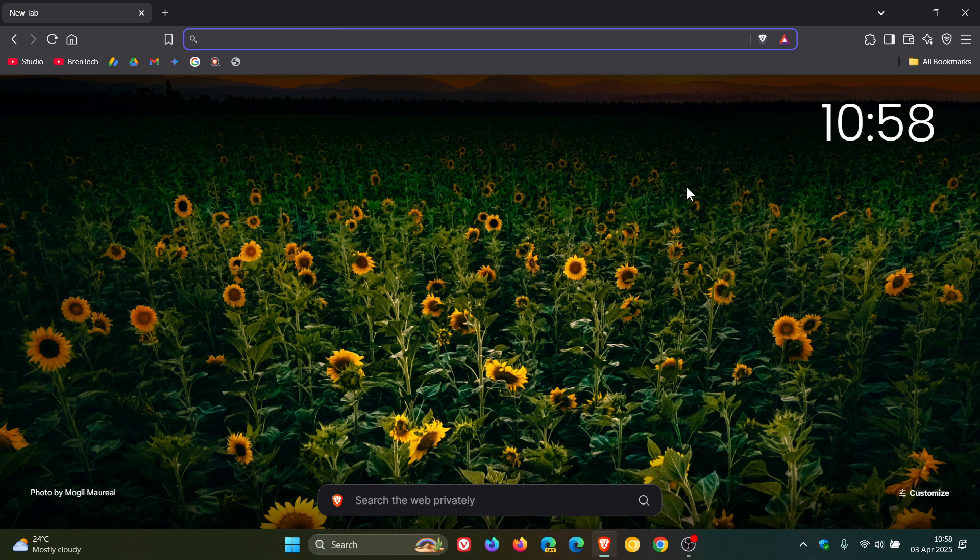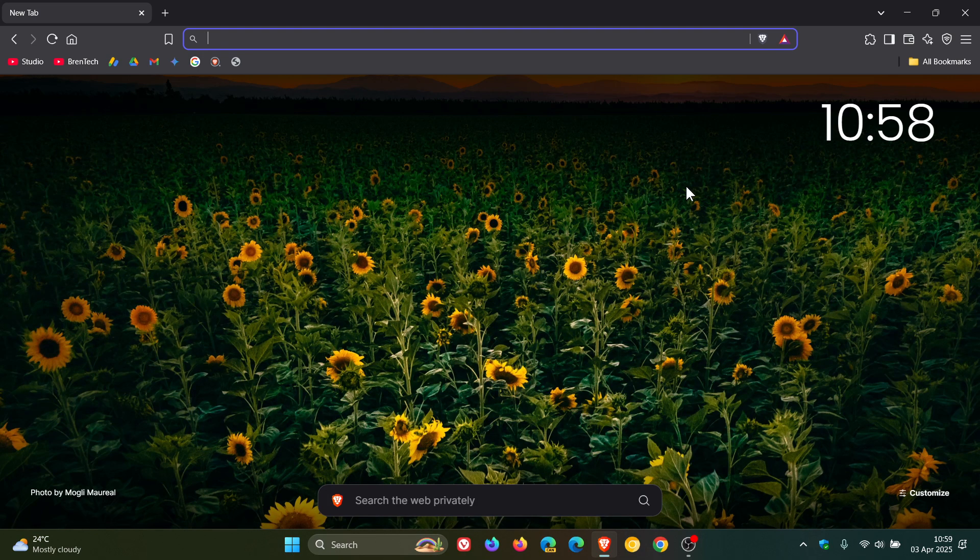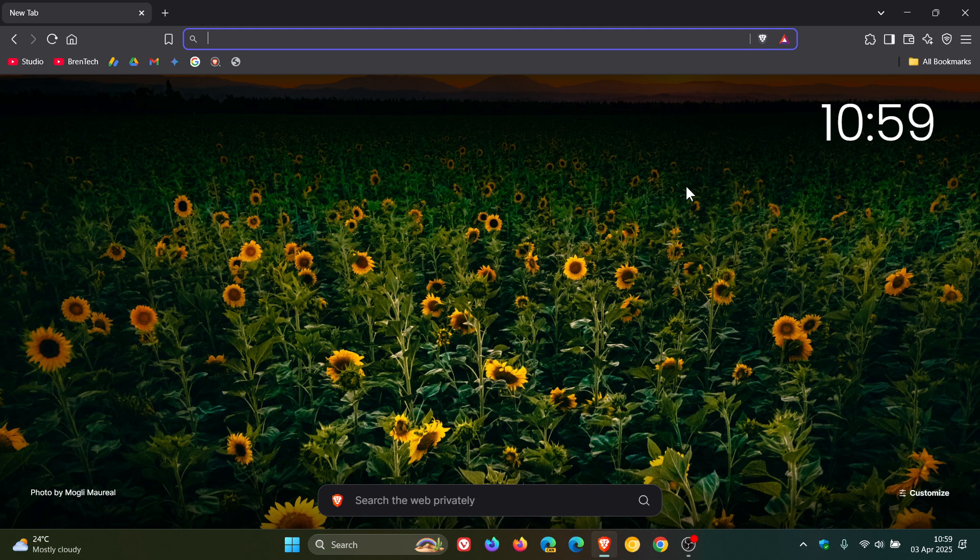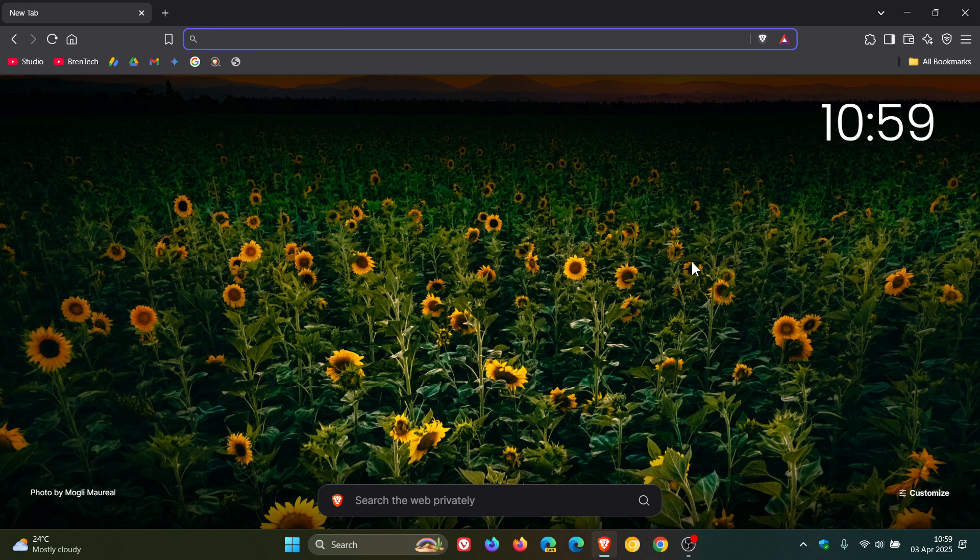And then they've enabled on-device suggestions for all search providers. So that would be all the different search engines now get on-device suggestions. And they've also updated the default search engine to Yahoo for new installations in the Japan region. So obviously that's region-specific.